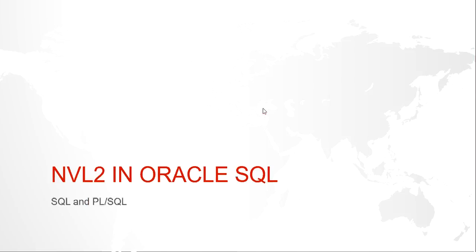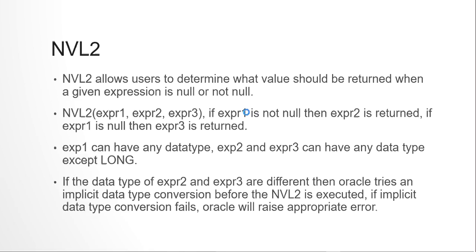Hello guys, my name is Kishan and today we are going to look at the NVL2 function in Oracle SQL. NVL2 basically allows a user to determine that if a particular column or value is null, then what to return, and if it is not null, then what to return.